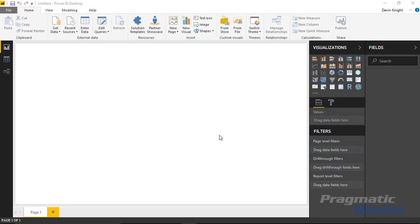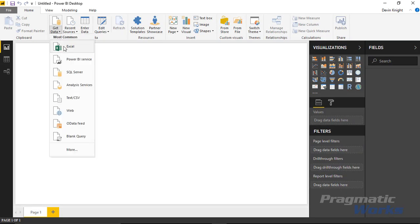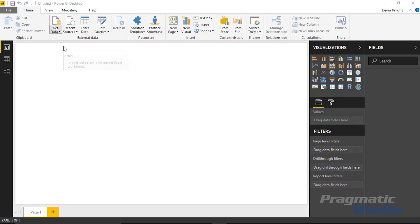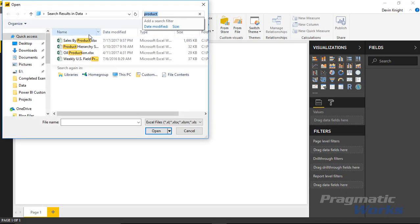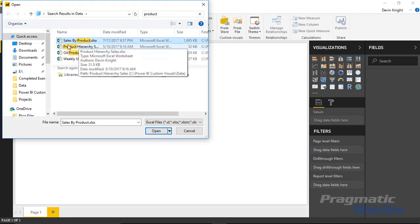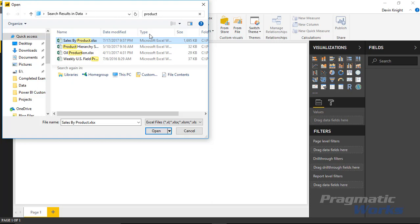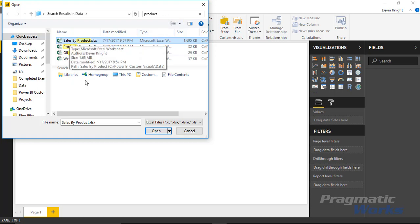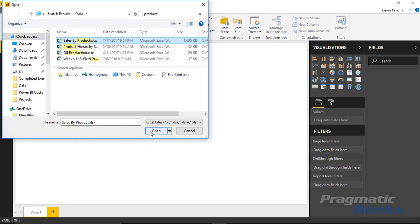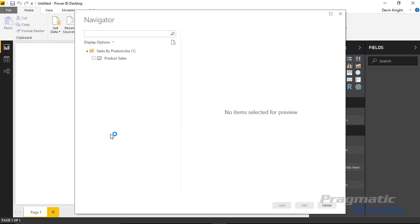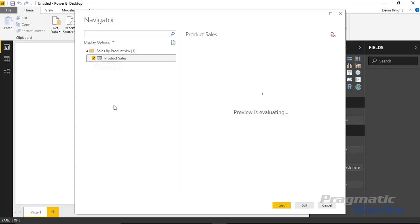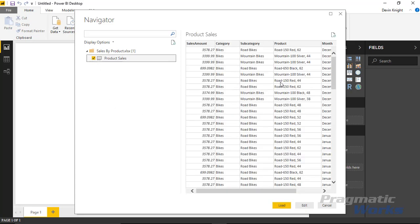First to begin we're going to start by bringing in our data set that we're going to use for this example which is going to be an Excel spreadsheet called Sales by Product. The spreadsheet within that Excel workbook is going to be one here called Product Sales. I'll go ahead and select Product Sales.